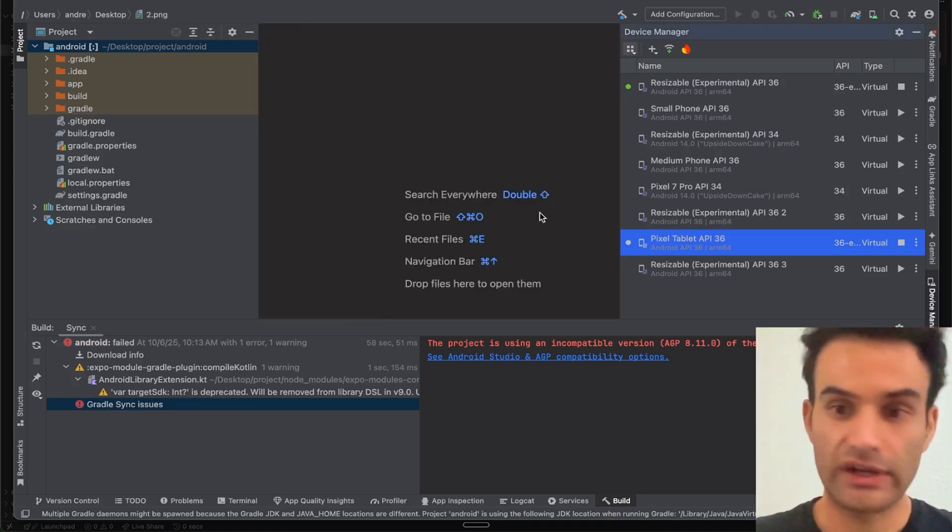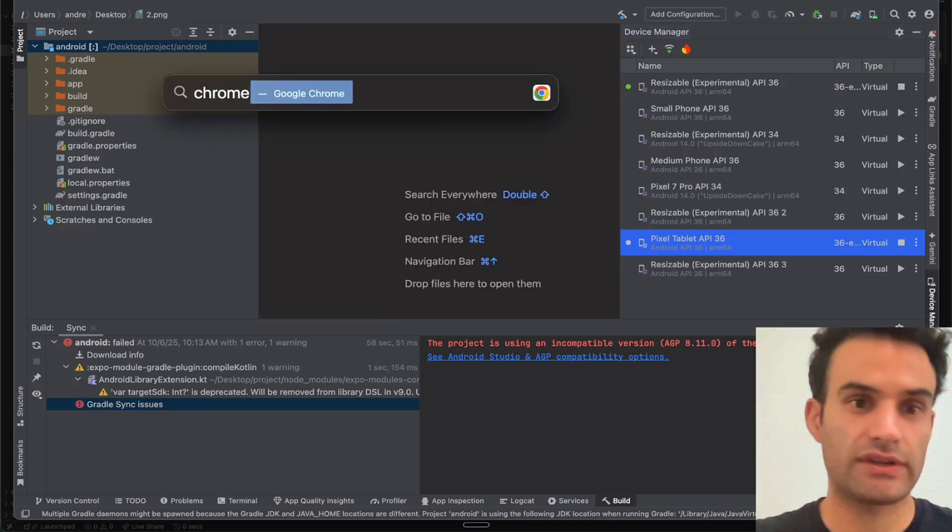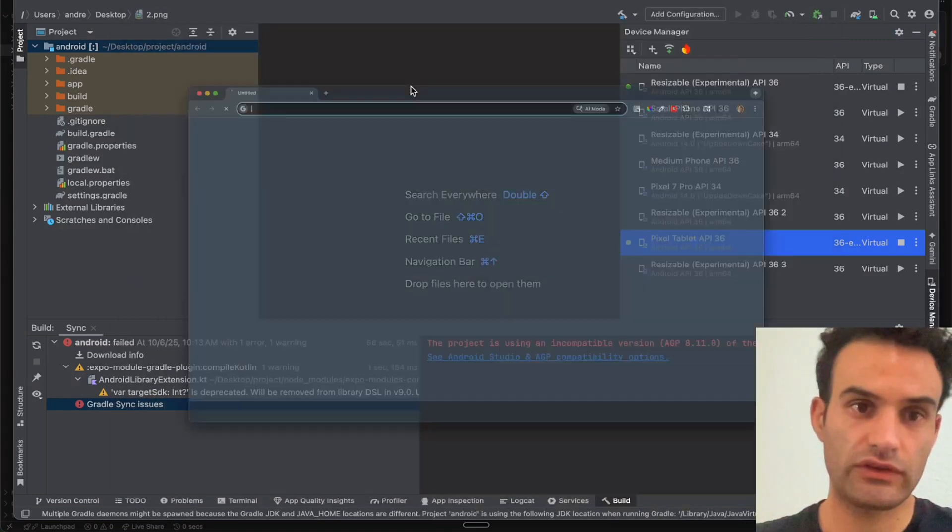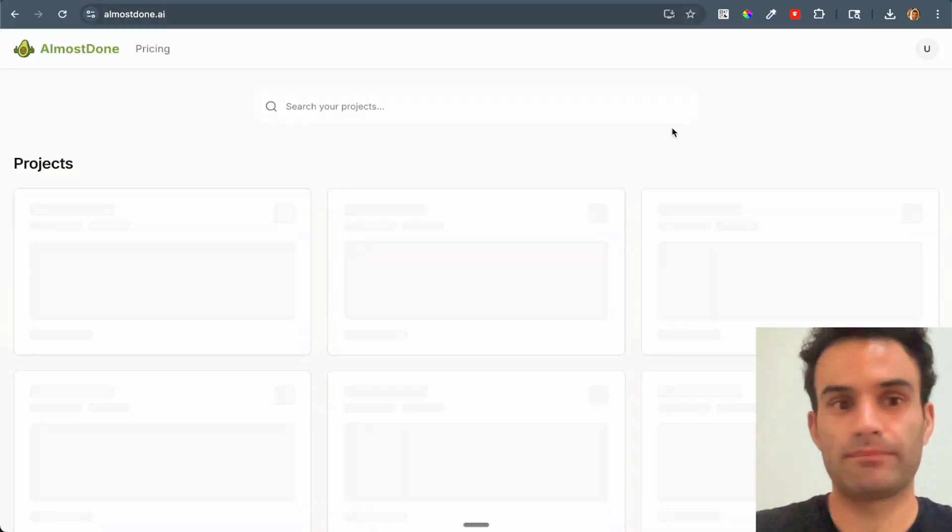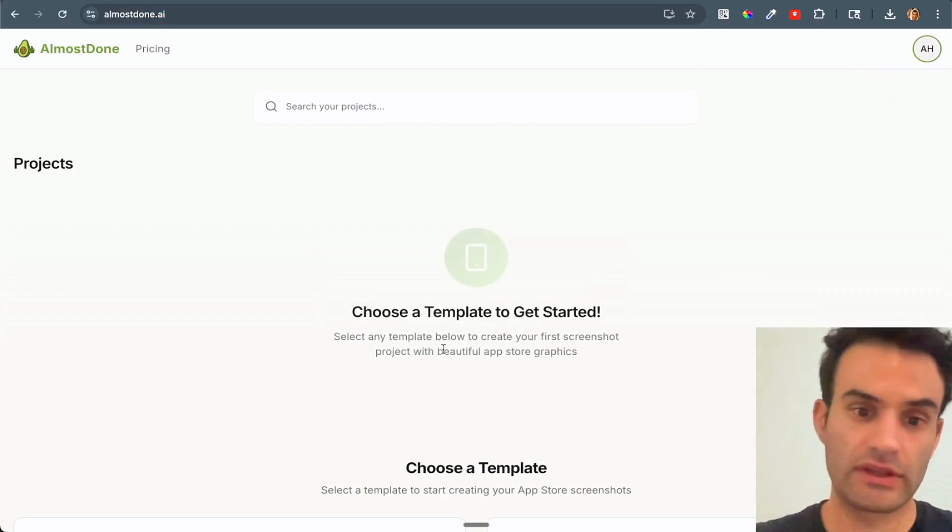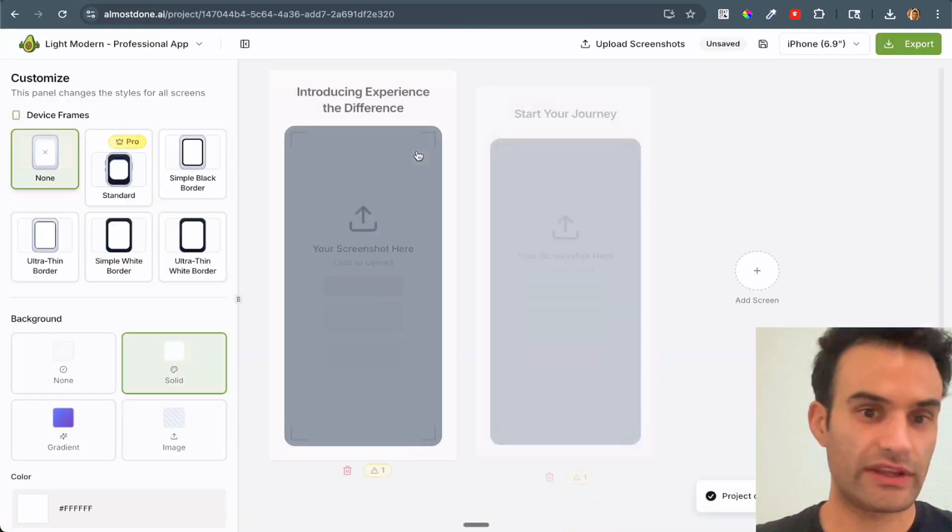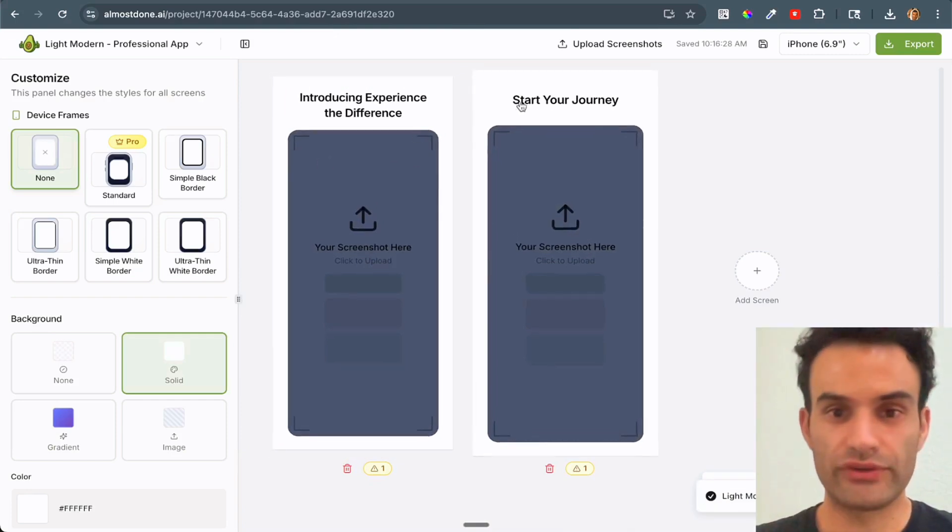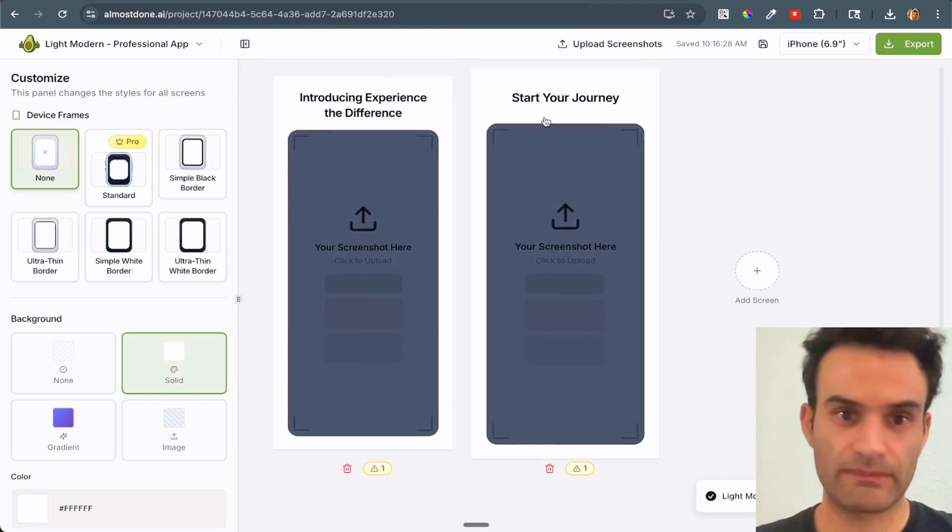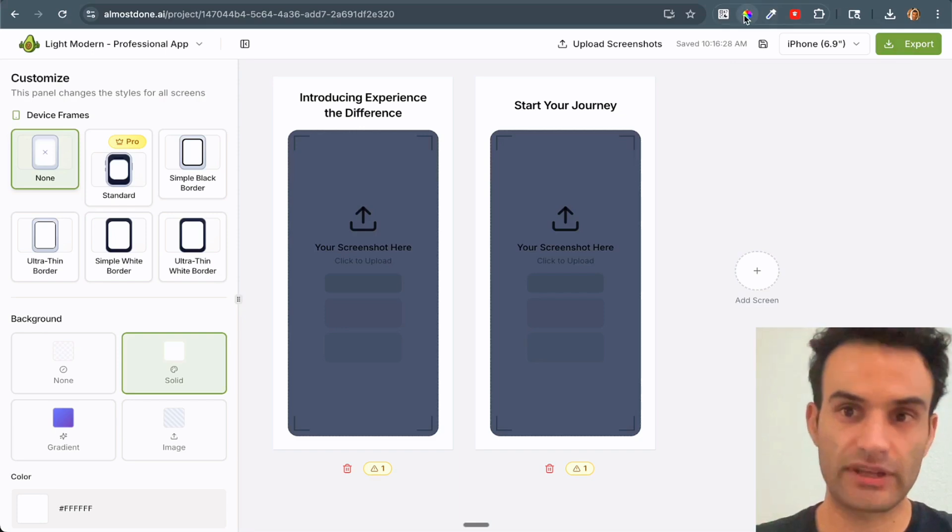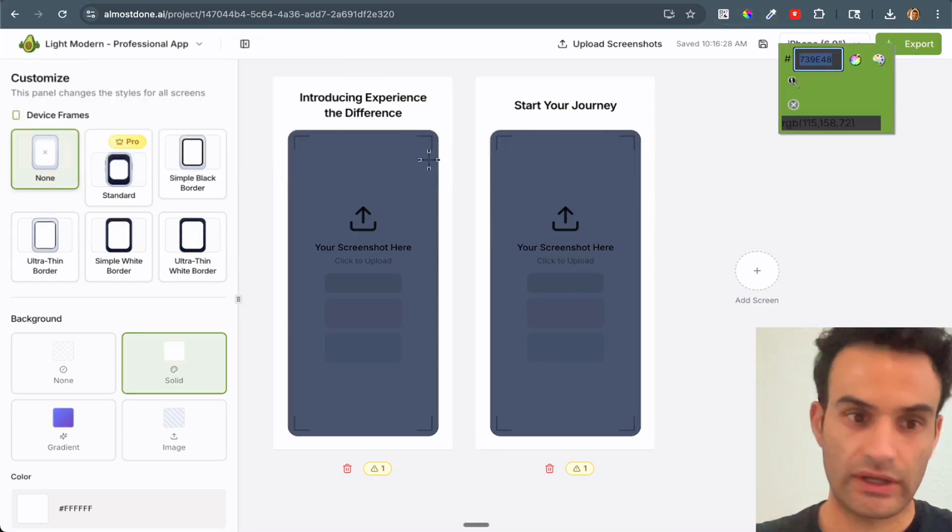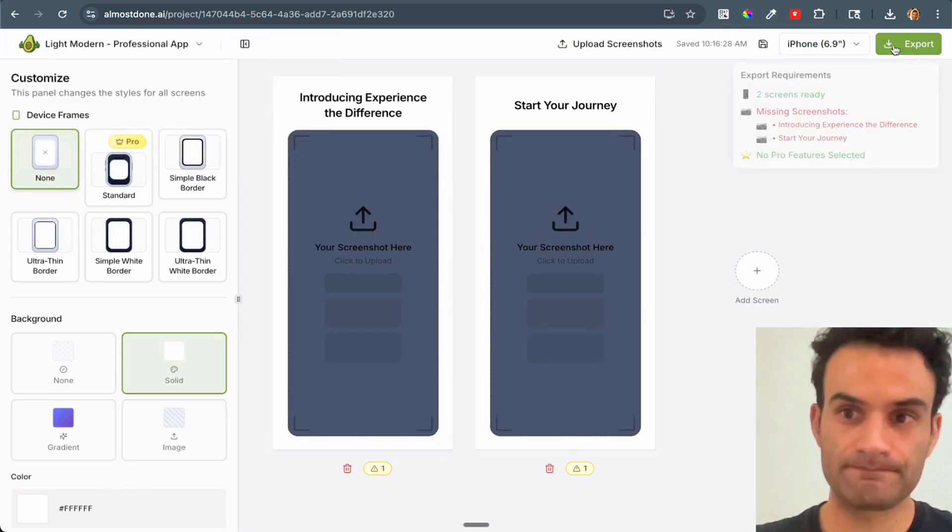But I like to go to this website called almostdone.ai. And if you don't have an account, you're going to have to make one. I'm already signed in. And then you can just choose a template. We'll do the light modern. What this will do is upload the screenshots here, and then you can add little designs, make them look a little bit nicer for the App Store.